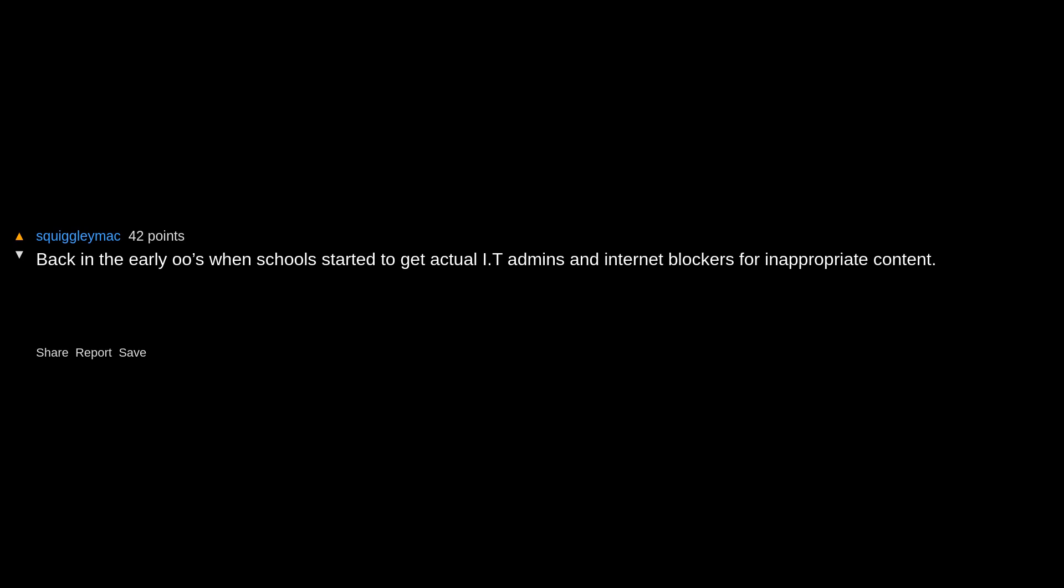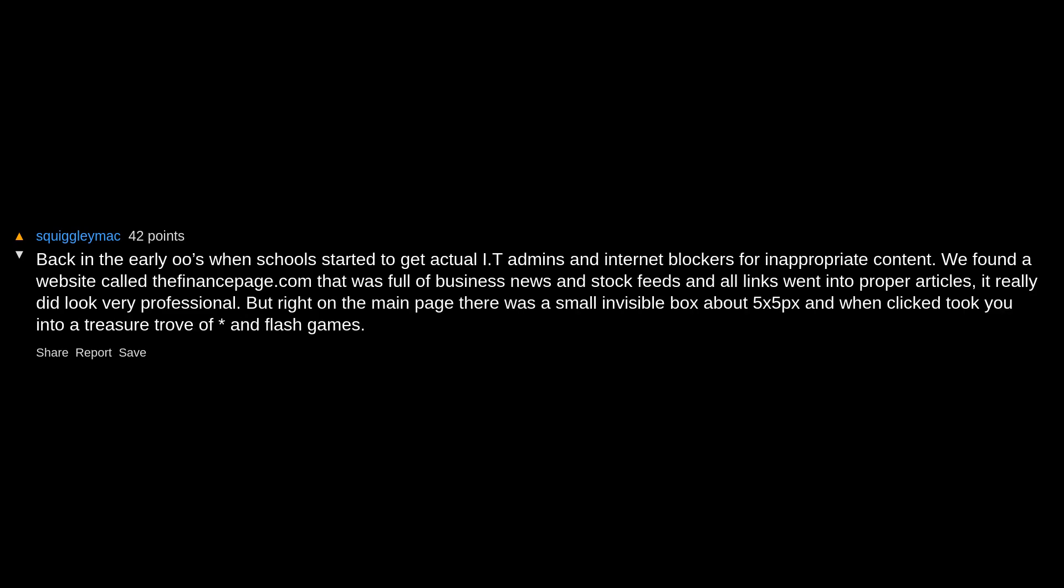Back in the early 2000s when schools started to get actual IT admins and internet blockers for inappropriate content, we found a website called thefinancepage.com that was full of business news and stock feeds. It really did look very professional, but right on the main page there was a small invisible box about 5x5 pixels. When clicked, it took you into a treasure trove of Flash games. Don't think the website loads up anymore.